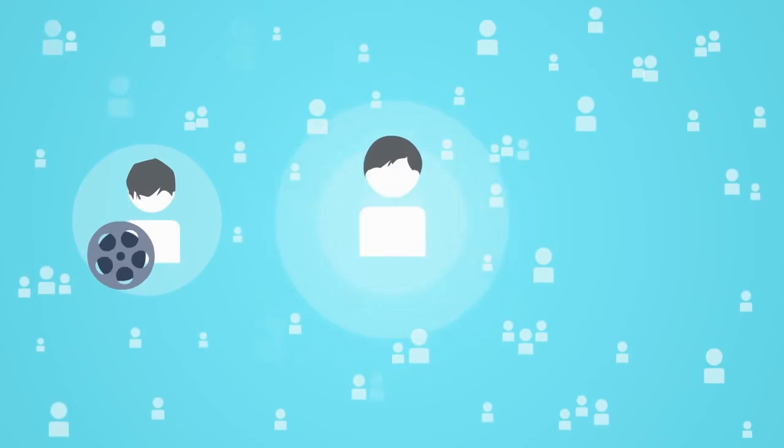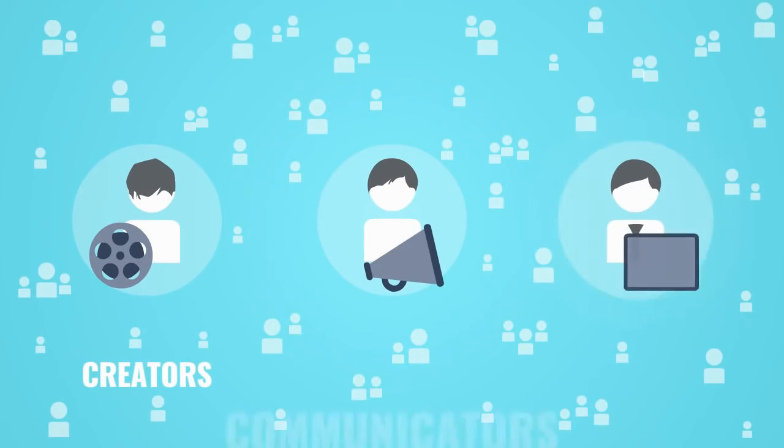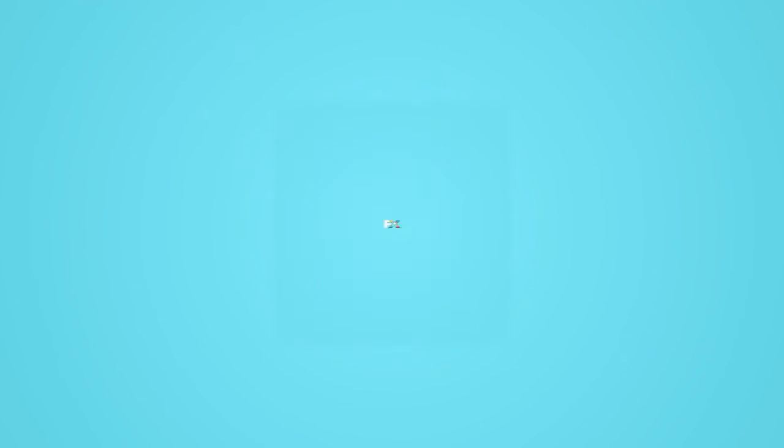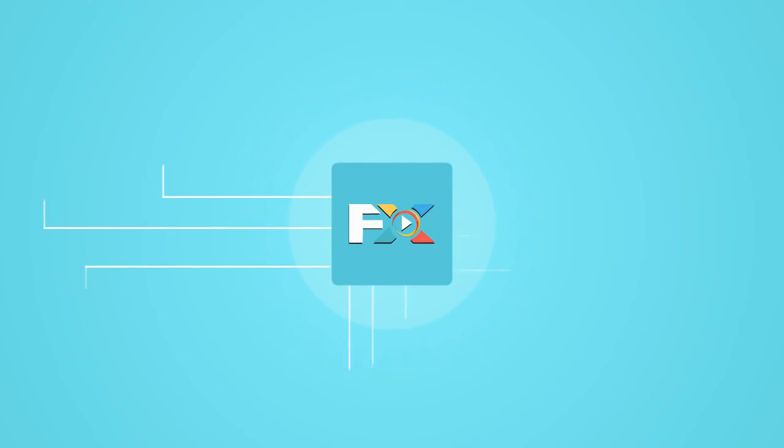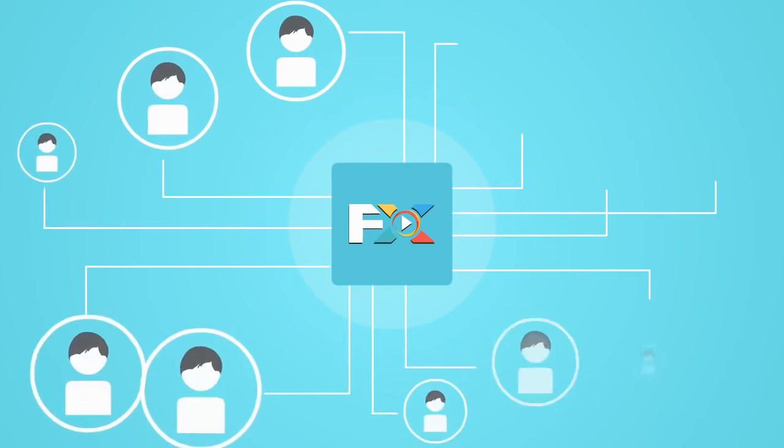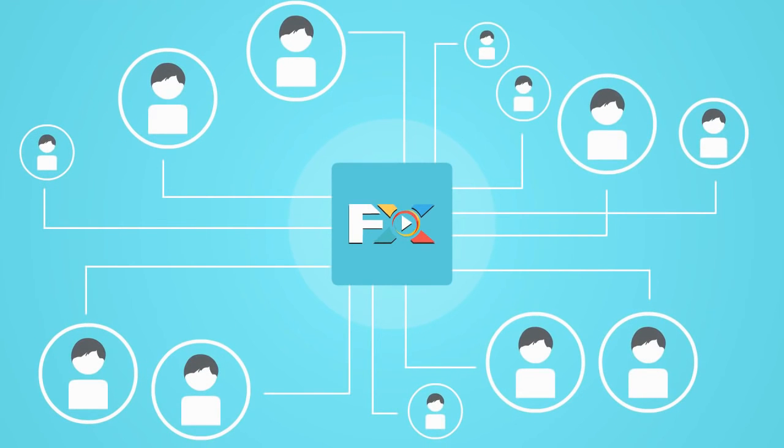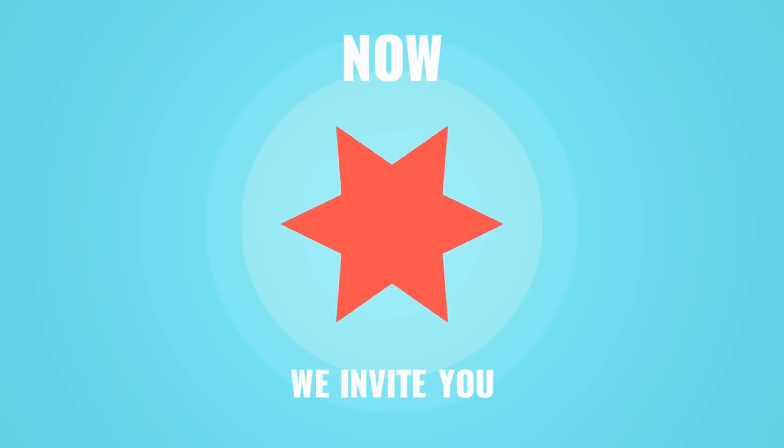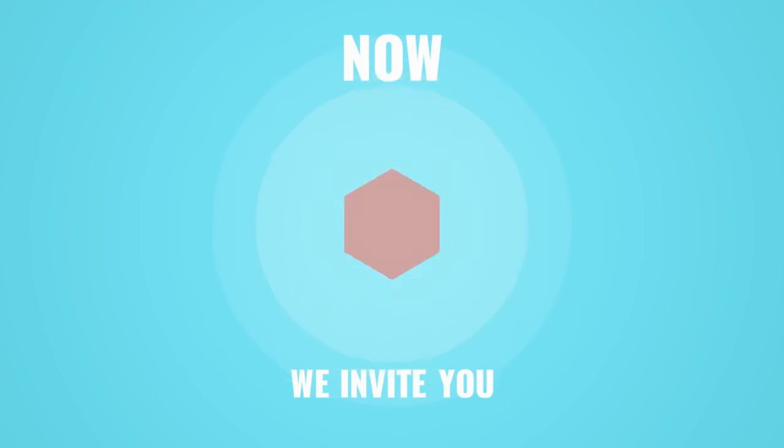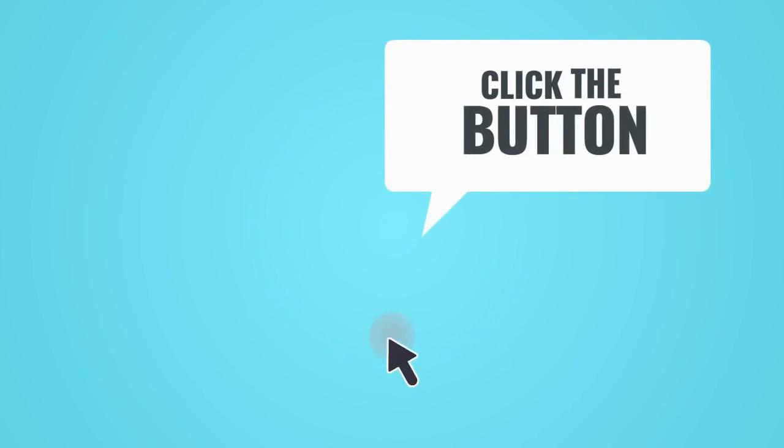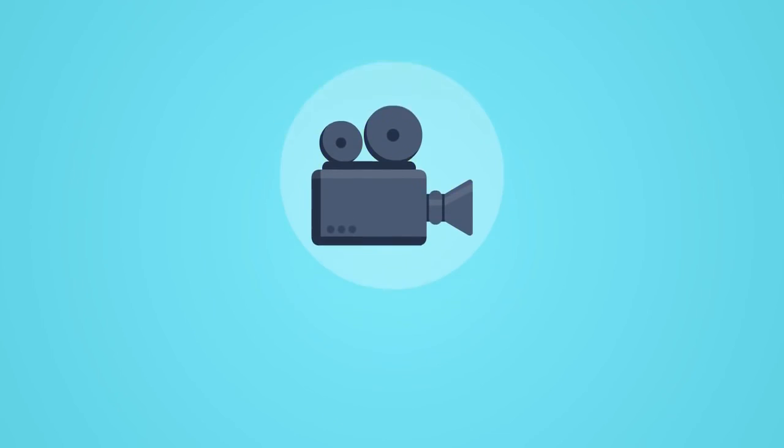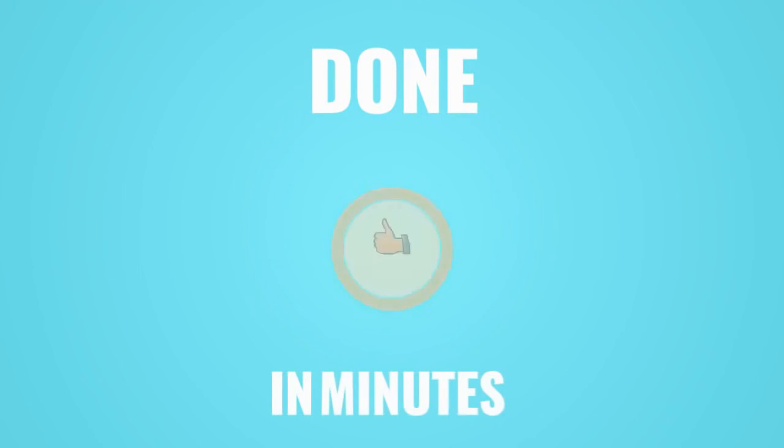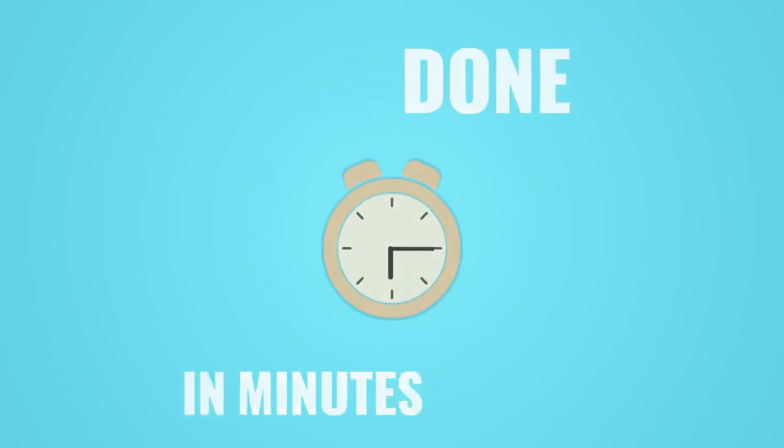Tens of thousands of creators, communicators, and businesses are already using our video software with more joining every day. Now we invite you to transform the way you make video effects. Click the button below to get started. Your first video with amazing visual effects could be done in minutes.